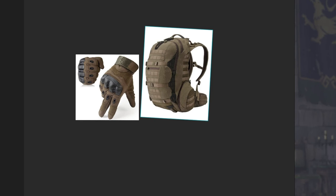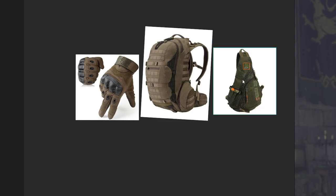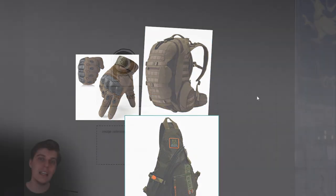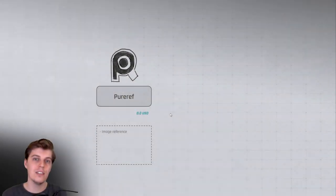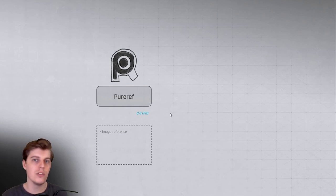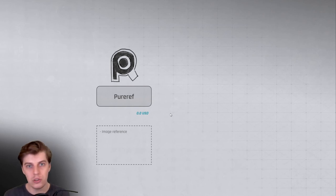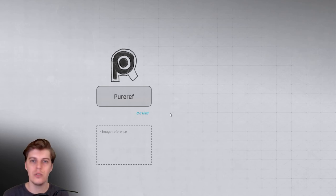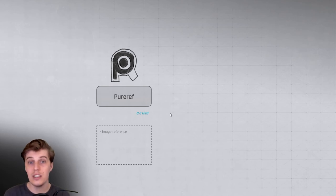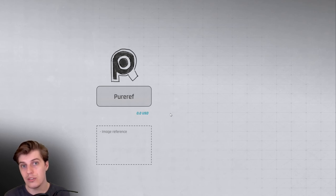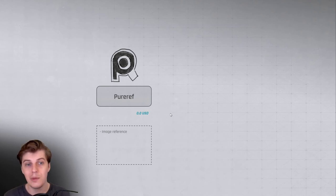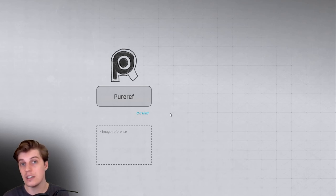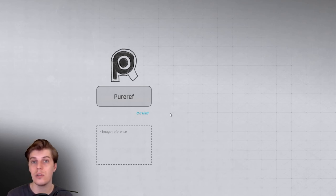And then you can save that file, so anytime that you go back to the project you open the reference file and you have all your images there. It's really great to navigate in as well, and it's free. I think they only ask for a small donation, but you don't have to if you don't want to. So absolutely really great, very useful for artists, so I totally recommend that tool.